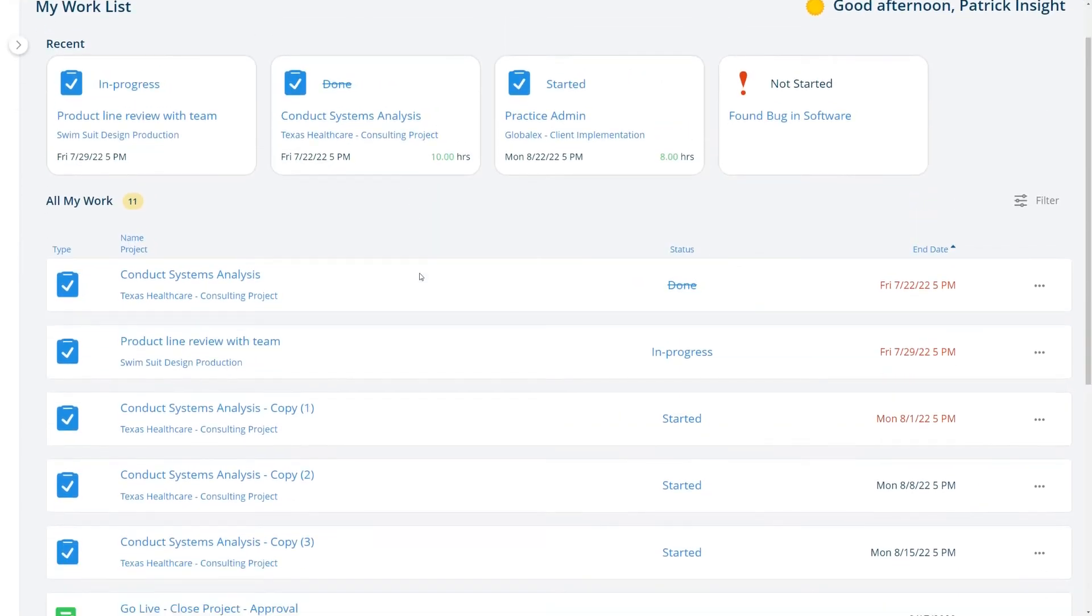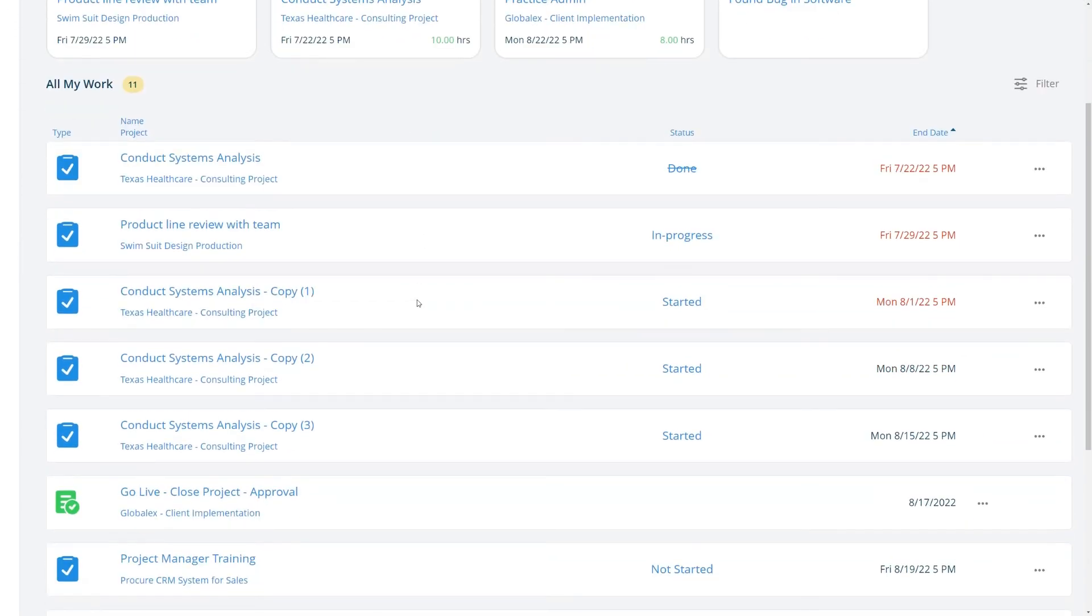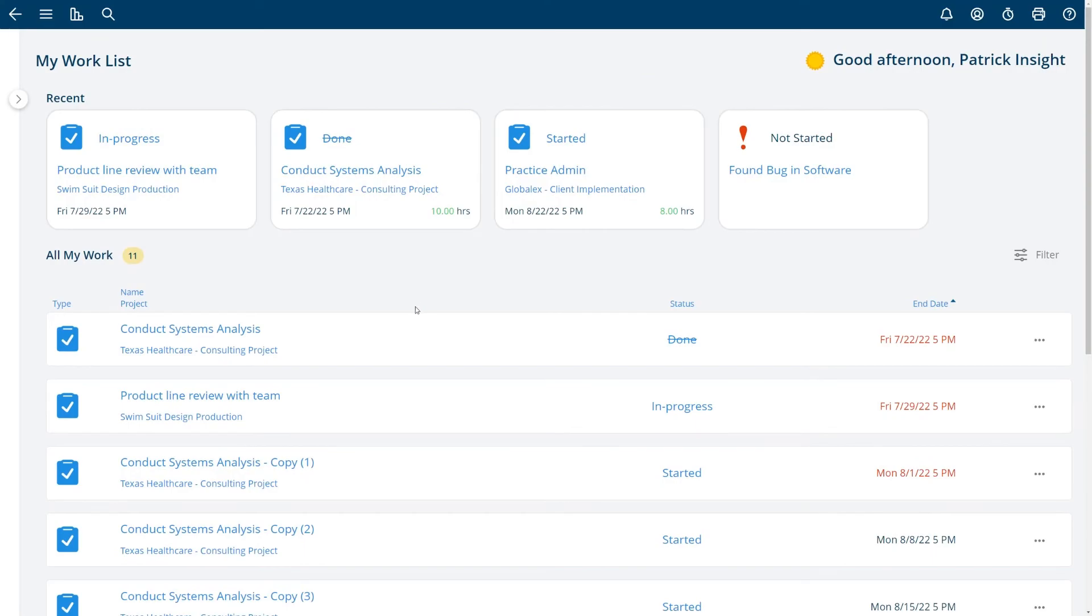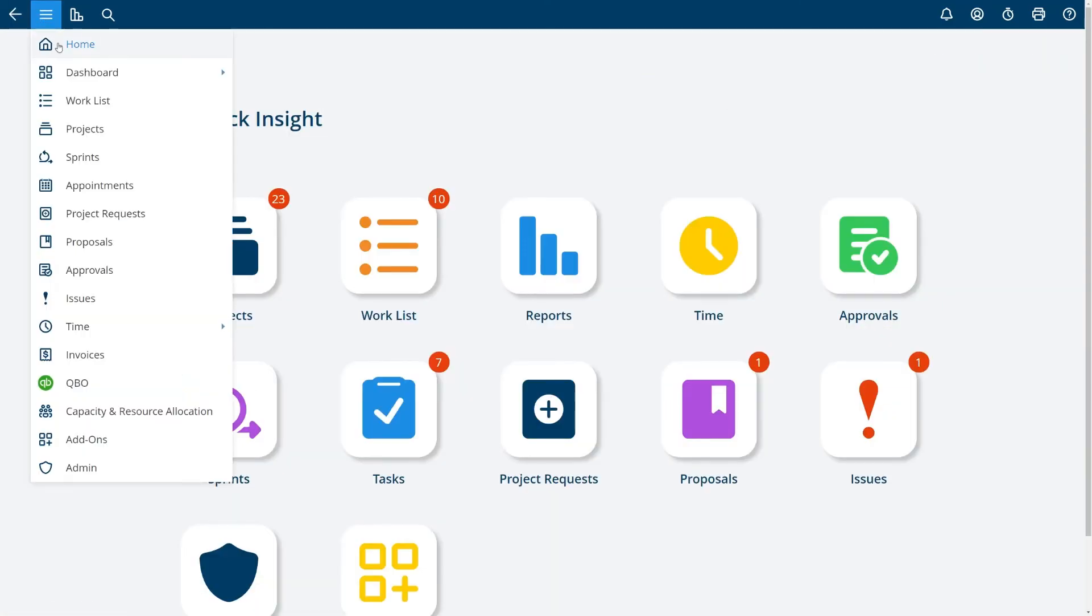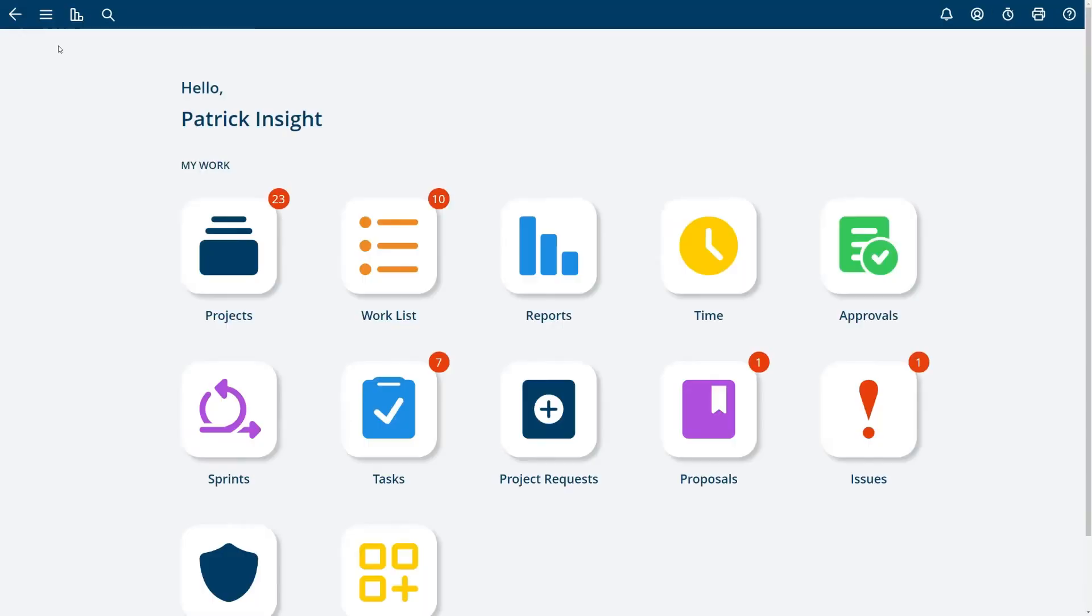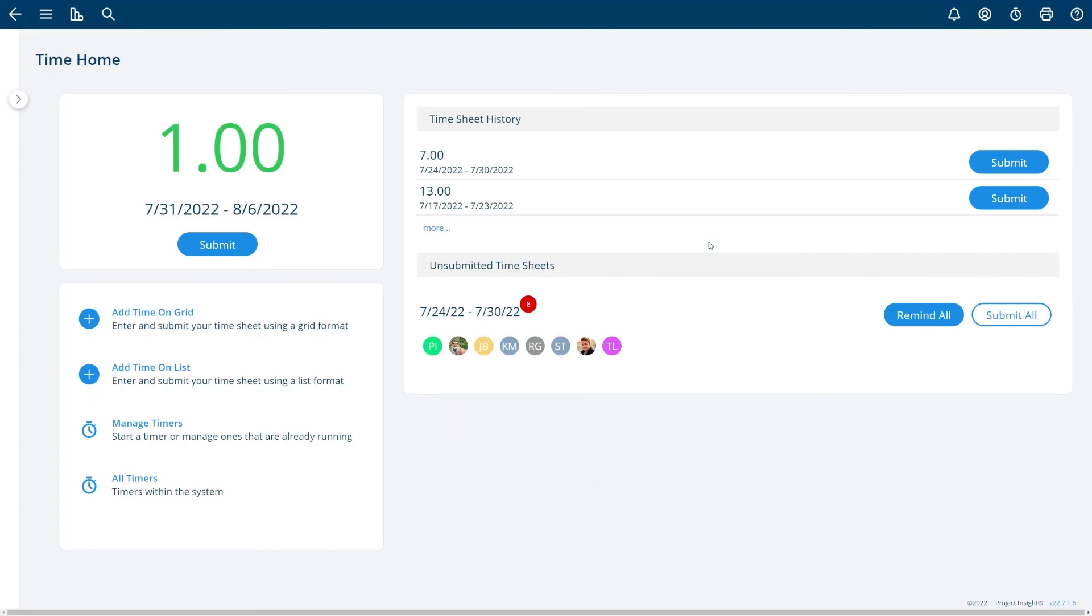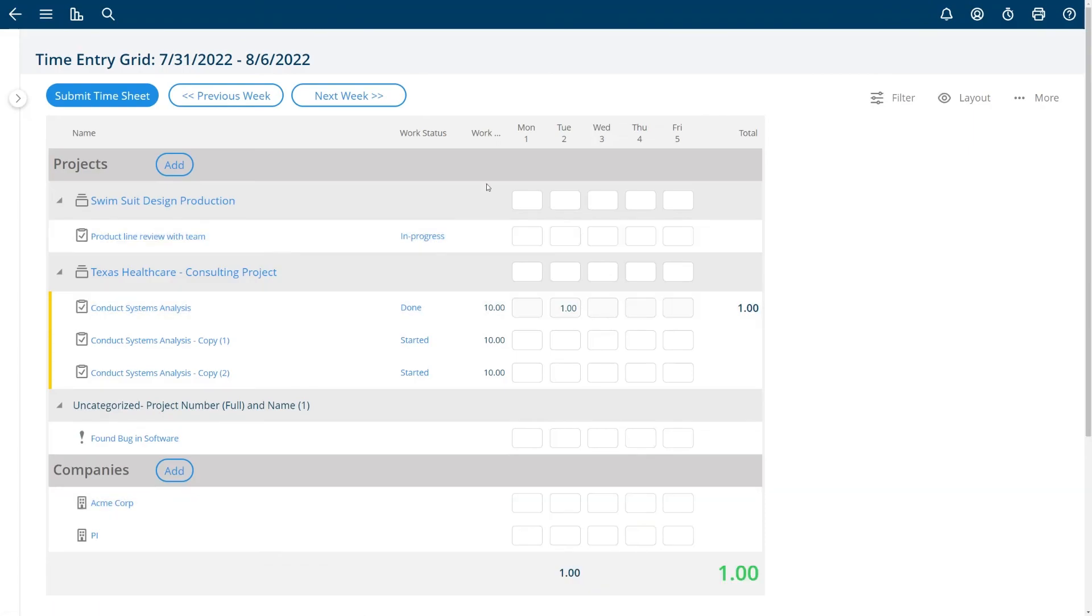This is available right from your home screen so at any time you can choose home and navigate right back to here. If you are doing time tracking then you'll need the time option here as well and you can see how many hours you've entered so far this week, choose a time entry grid to get to there. This screen has its own video on it as well.